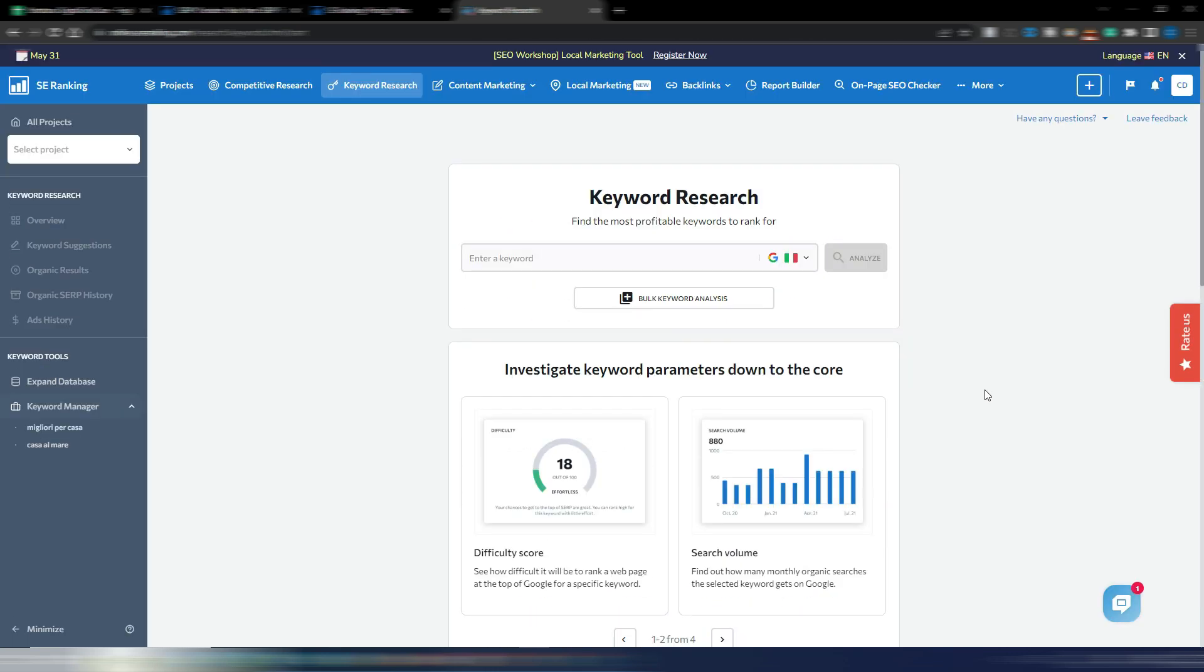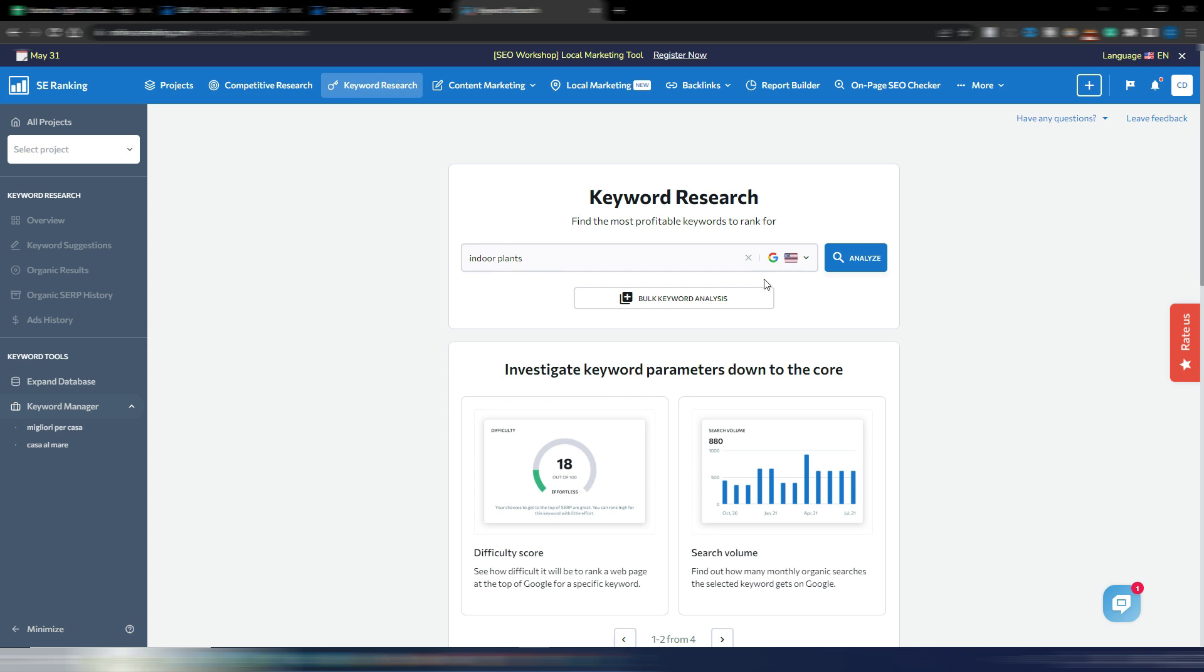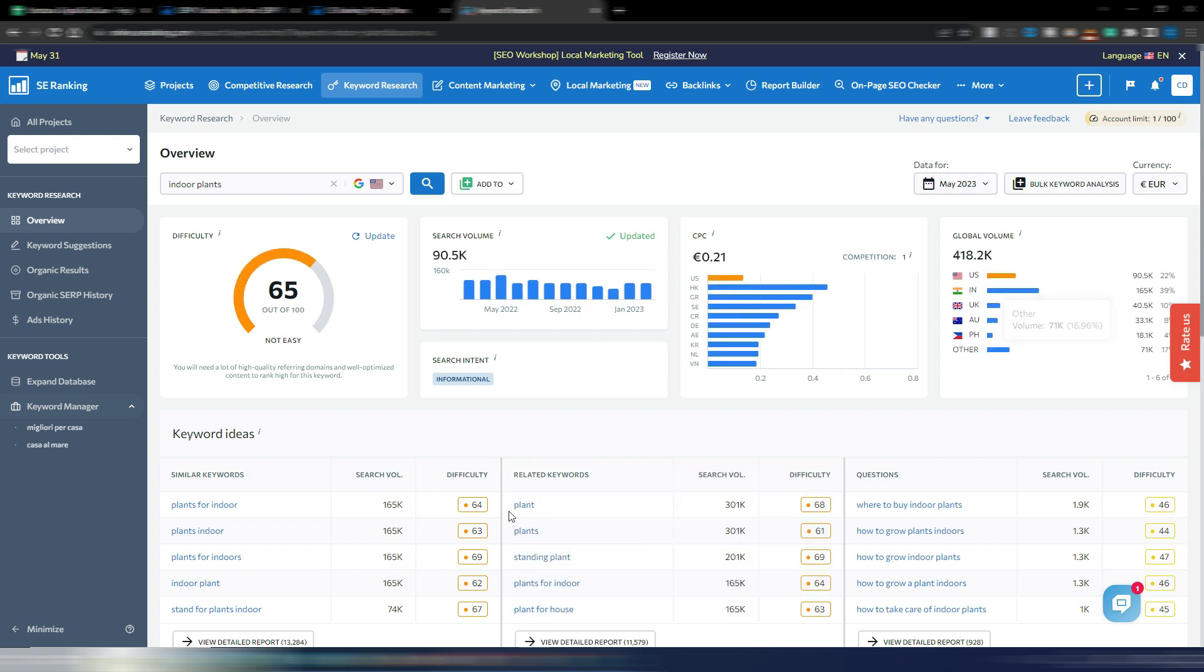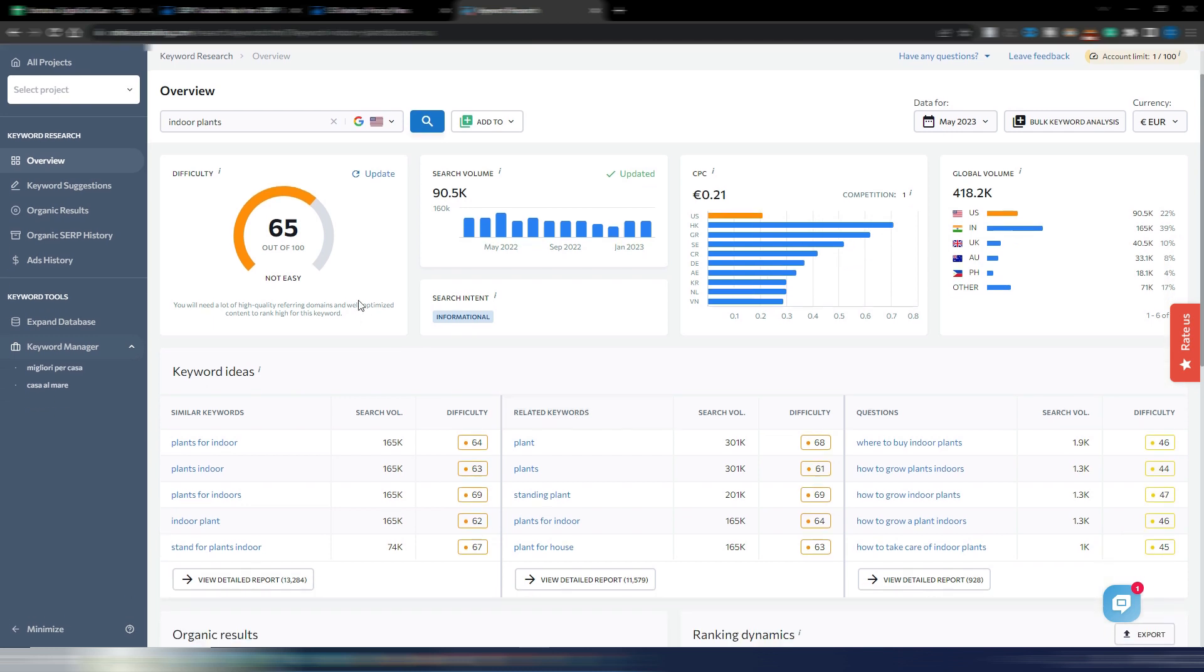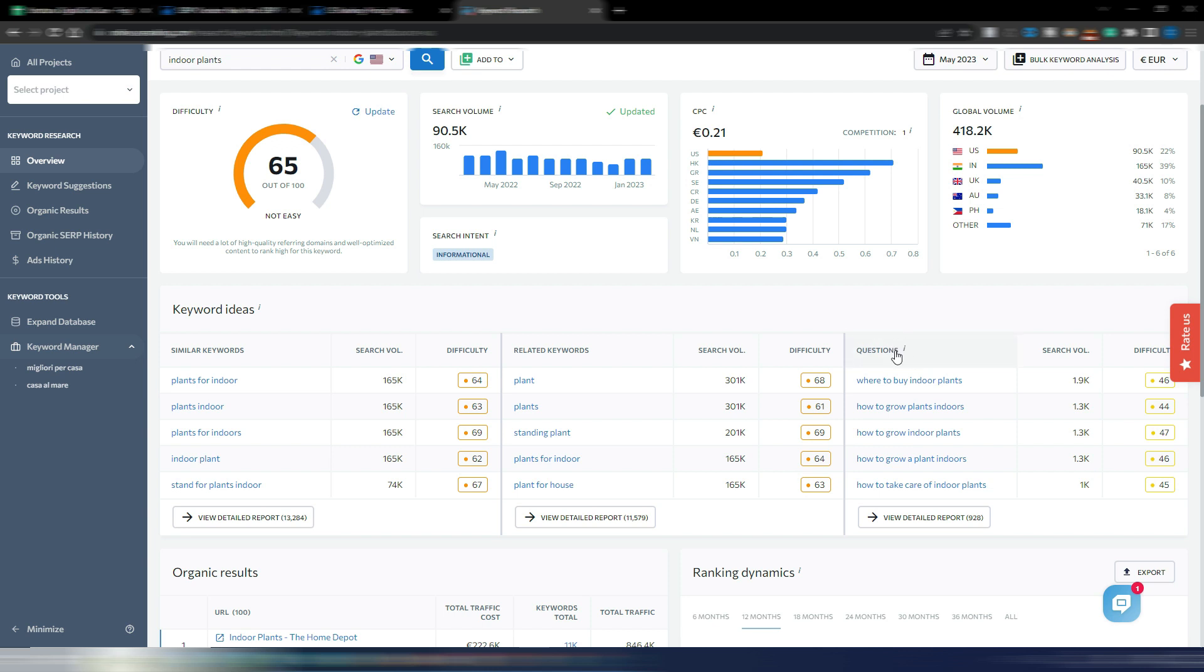And again you have keyword research. Obviously this is a really cool keyword research tool, very similar to Ahrefs. Just want to show you something really quickly. If I choose for example indoor plants in the United States on Google, you can also bulk keyword analysis here. You can insert more than one seed keyword. This screen is really similar to the Ahrefs one. I noticed that these questions tab only exists for English, or at least with Italian it's not there.